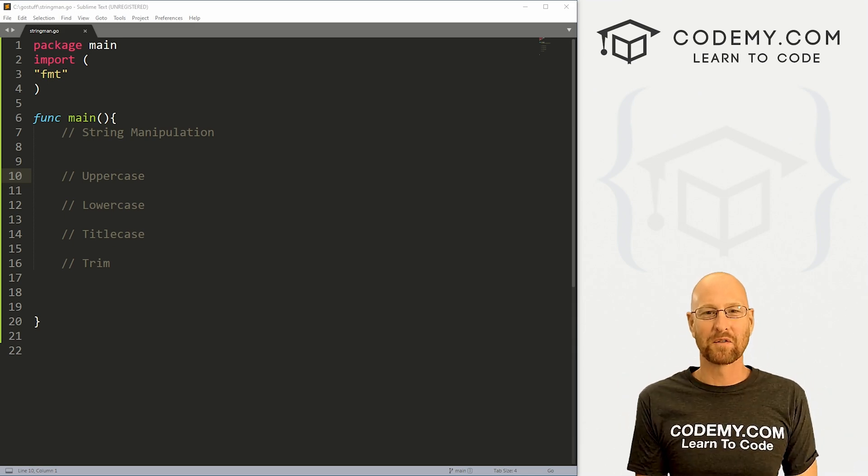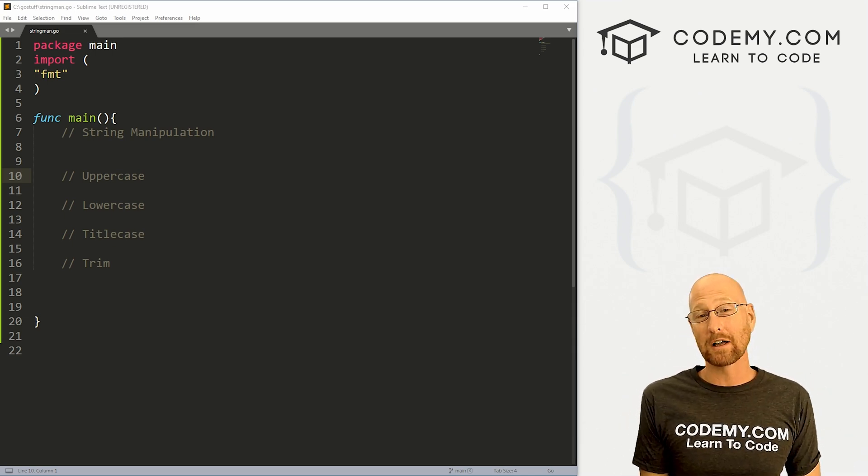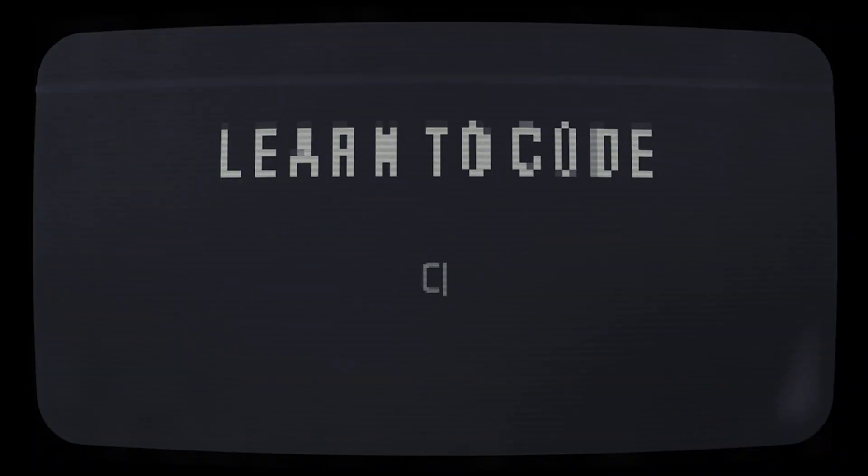What's going on guys, John Elder here from Codemy.com and in this video we're going to look at basic string manipulation in Go.